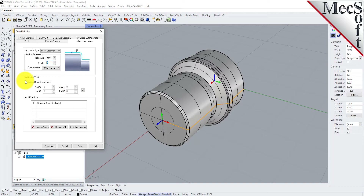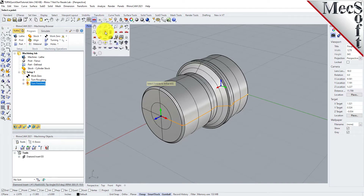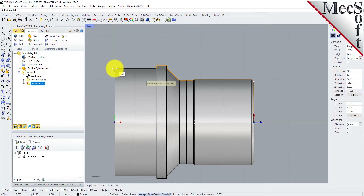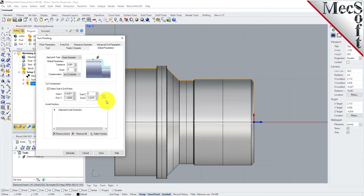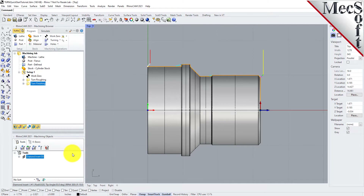Now under Cut Containment, check the box for Select Start and End Points. This allows you to specify an area to contain the toolpath by selecting Cut Start and End Points, which is useful in cases where only a section of the part needs to be machined. Click on the Pick button — this minimizes the dialog and prompts you to select Start and End Points. From the View Toolbar, we'll switch to the Top View. Now, with the End Snap toggle on, we'll select a point on each end of the part. The Turn Finishing dialog reappears and displays Start and End Point coordinate values for the cut containment. Leaving all other parameters with default settings, we pick Generate. The operation is generated and listed in the Operations tree in the Machining Browser.